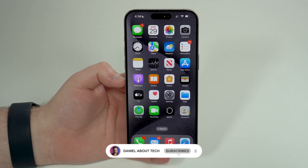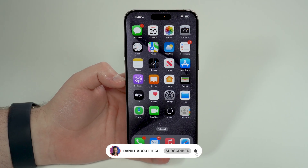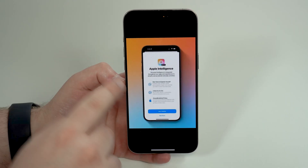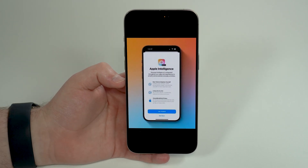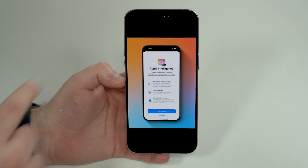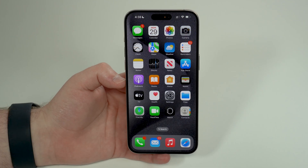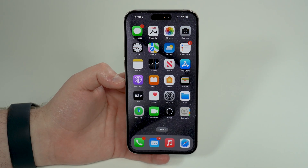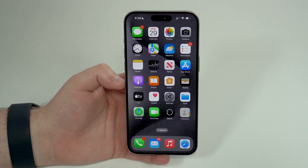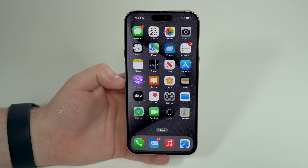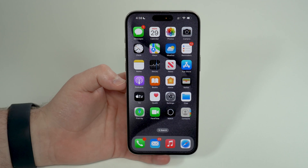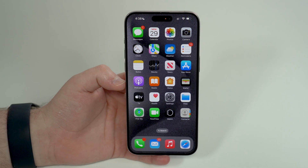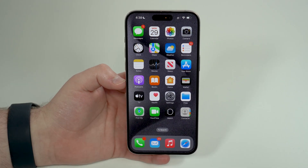How is it going everybody, you're watching Then About Tech and today I'm going to teach you how to get Apple Intelligence today on your iPhone. In order to do that, you will need to update your iPhone to iOS 18.1 beta, you also need to join the waitlist, and last but not least you need to check if your iPhone is compatible. We're going to talk about all that and I'm going to show you step by step how you can do it right now.